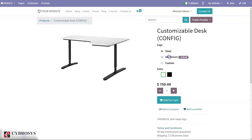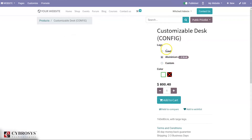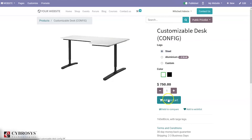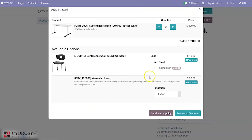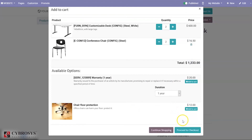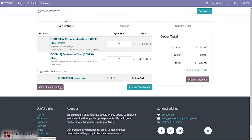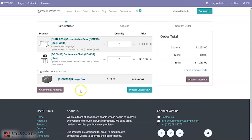For this product, you can see different variants are available. The customer can change the quantity and add this product to the cart. Here you can also see some optional products, so you can choose them and proceed to checkout.